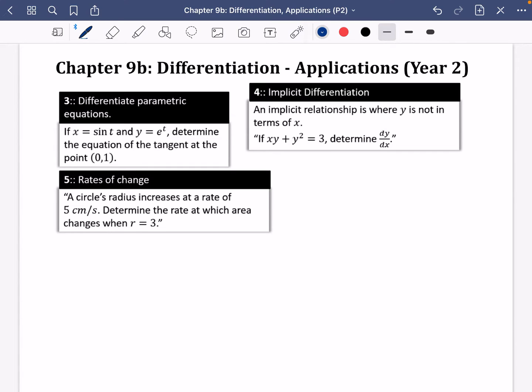I've split chapter 9 into two parts: 9a, which is just the skills, and 9b, which is the applications. There's nothing really new here in terms of functions to differentiate, but there are going to be some different ways that we apply these things. So we're going to be looking at parametric equations, implicit differentiation, and then something called rates of change, which we will come across later.